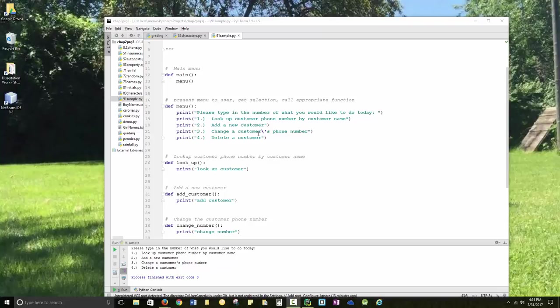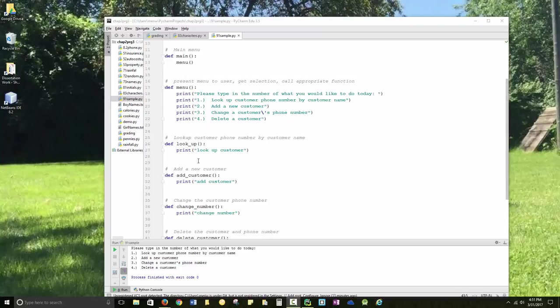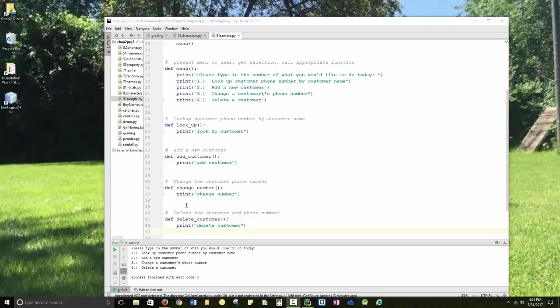And I'm working with a customer name and phone number. You're working with a person's name and email, similar but not identical. And then I have the functions of lookup, add customer, change number, and delete customer.